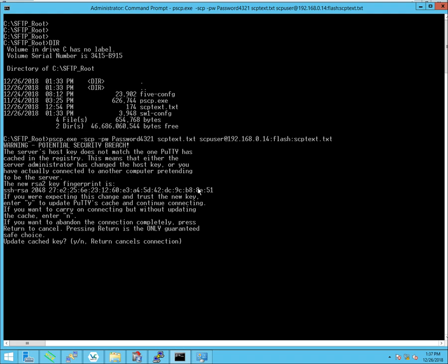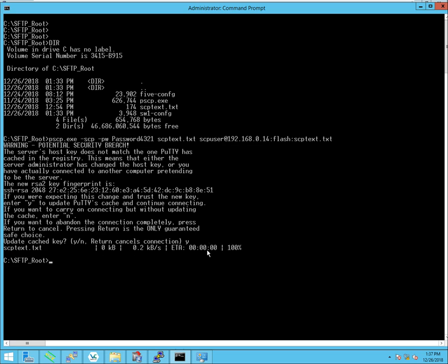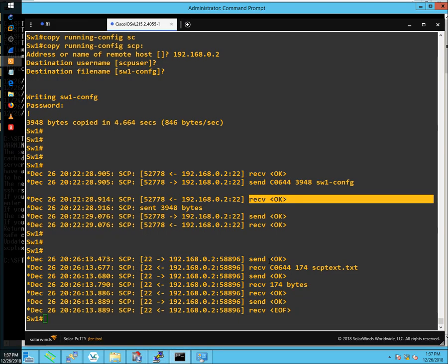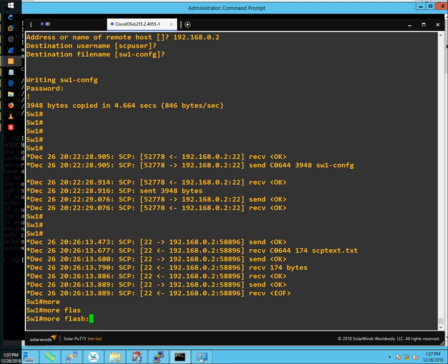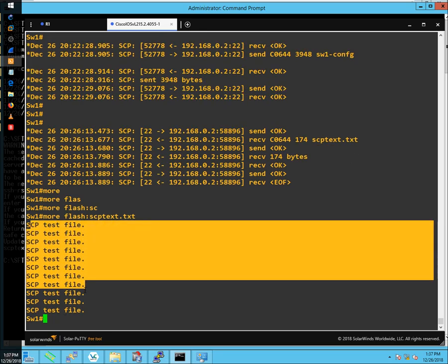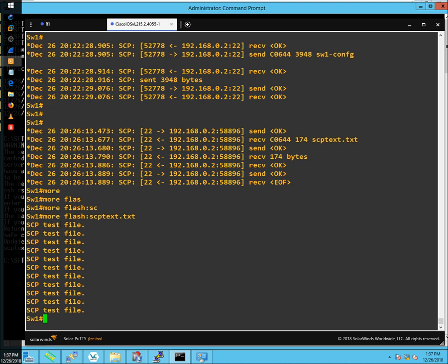It will likely give you a warning the first time you've generated those RSA keys — this is expected. I know these are the RSA keys I generated, so I'll hit Yes. It then transfers the file over the SSH protocol. Looking in Flash now, I can see 'securecopytext.txt' is there. This was just a test — if this were an IOS image file or a running configuration file, you'd do it the same way, just with a different file name.